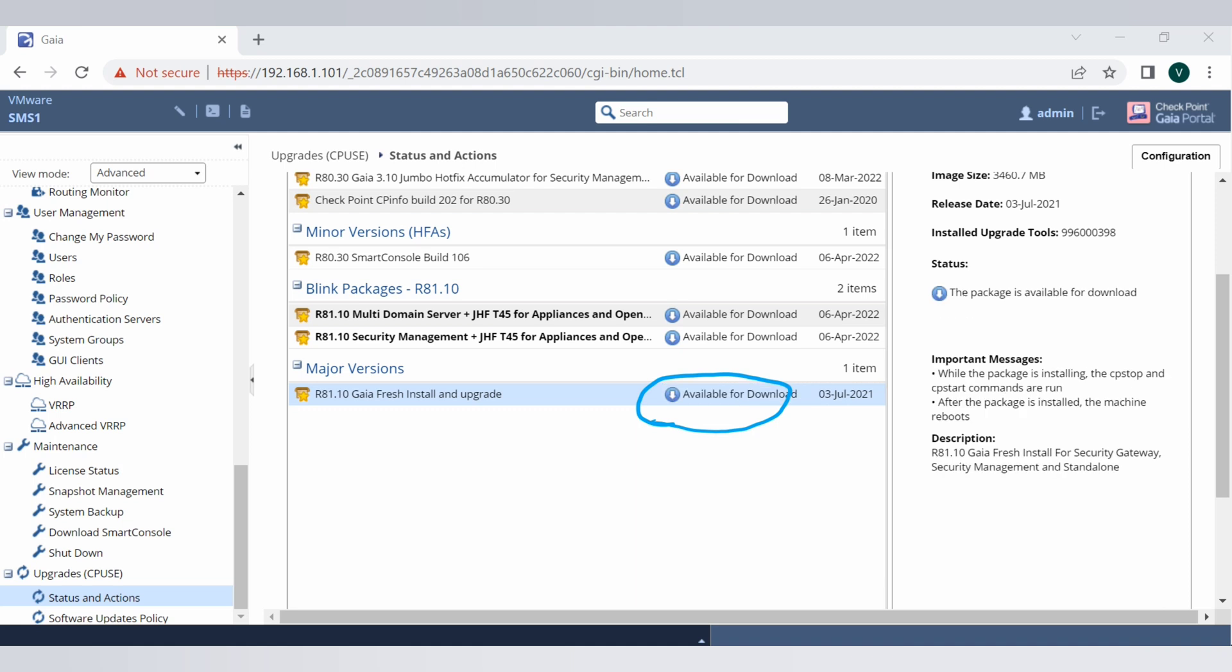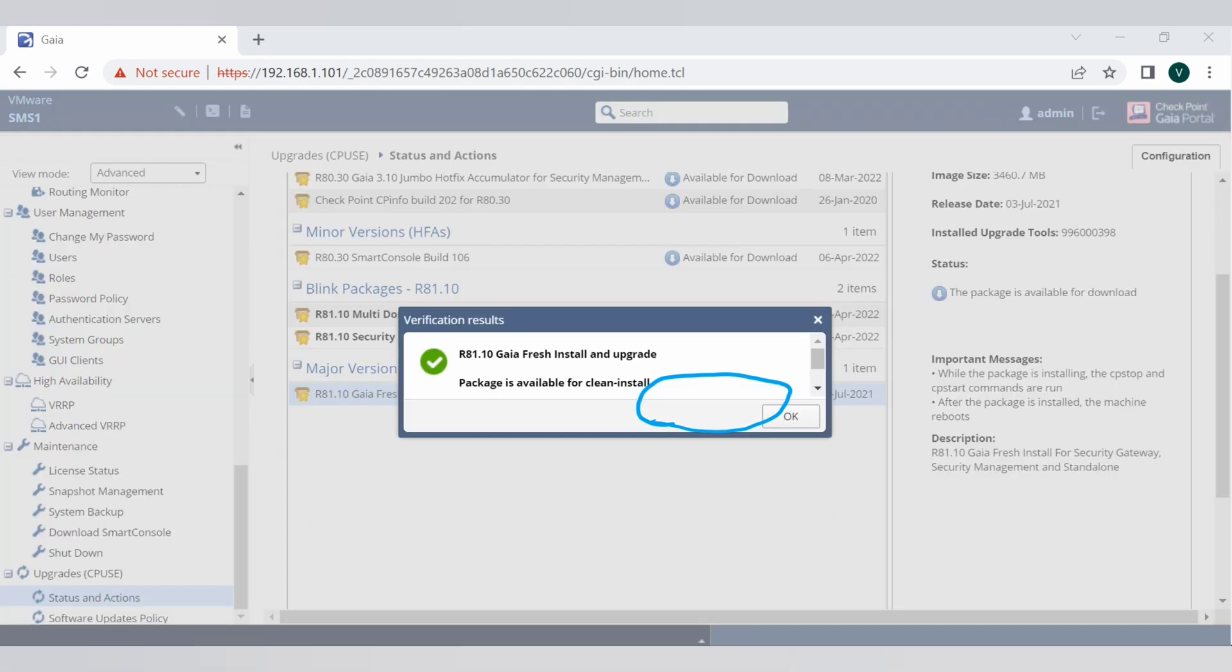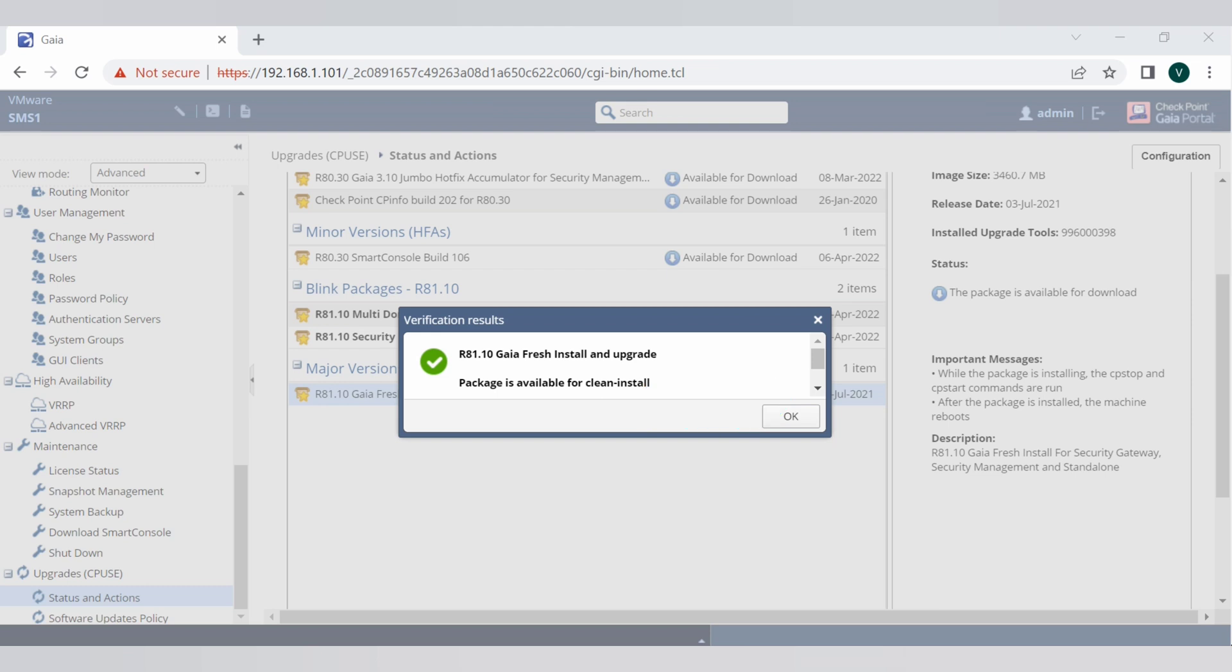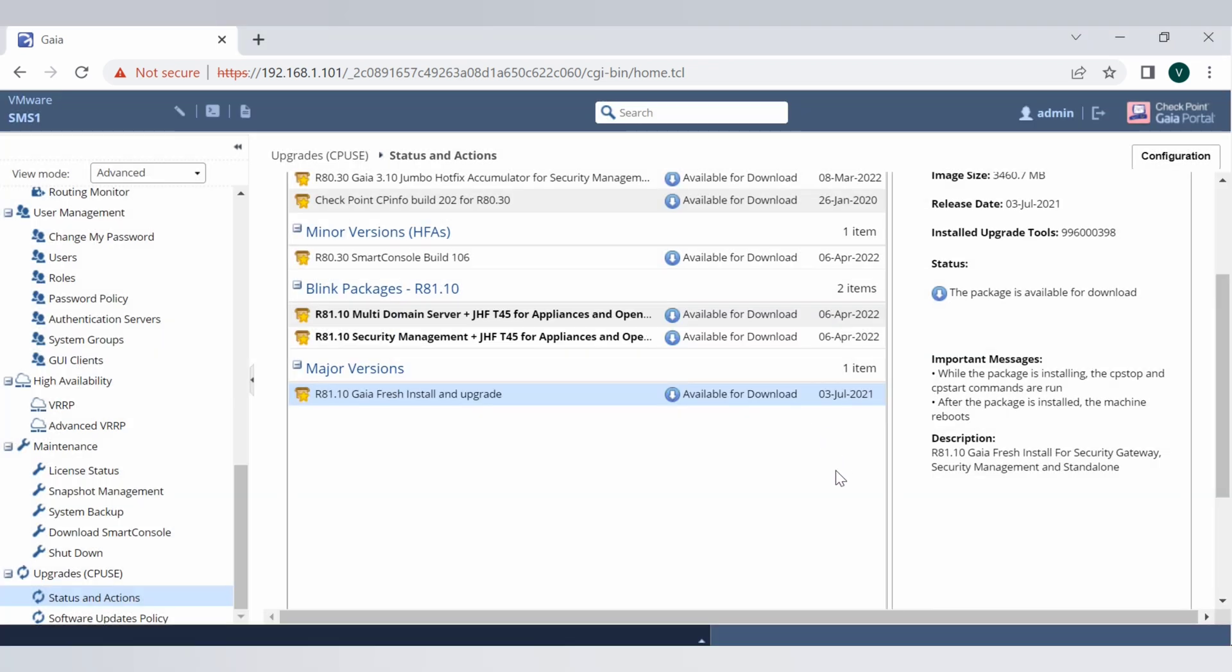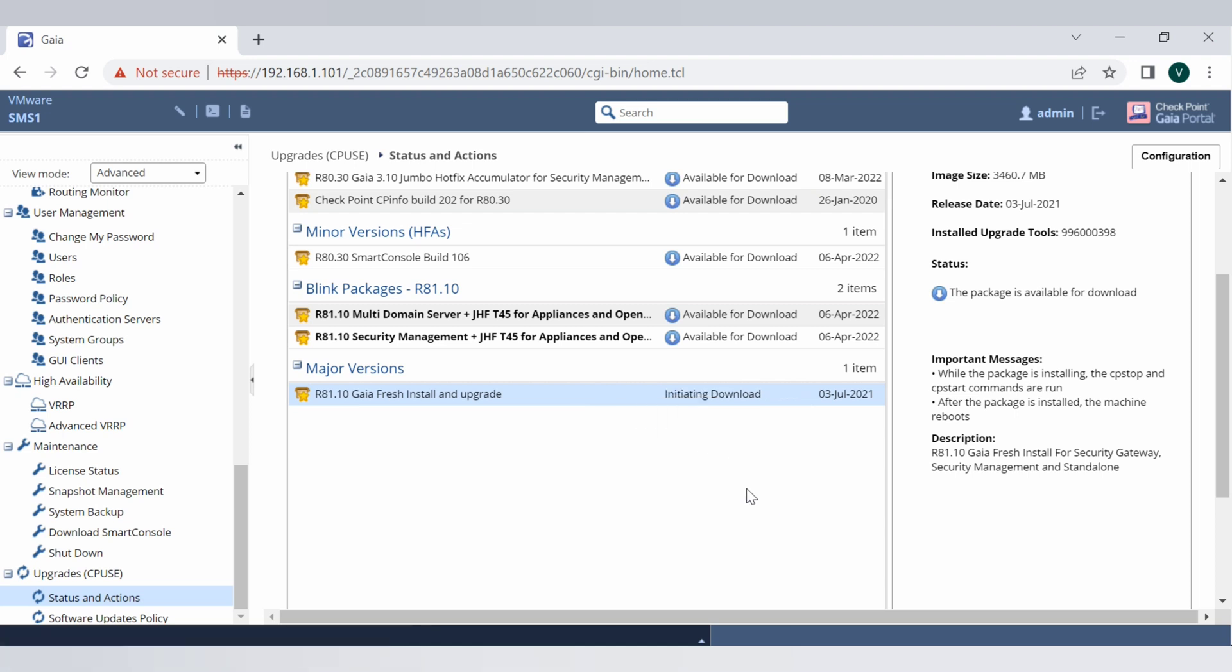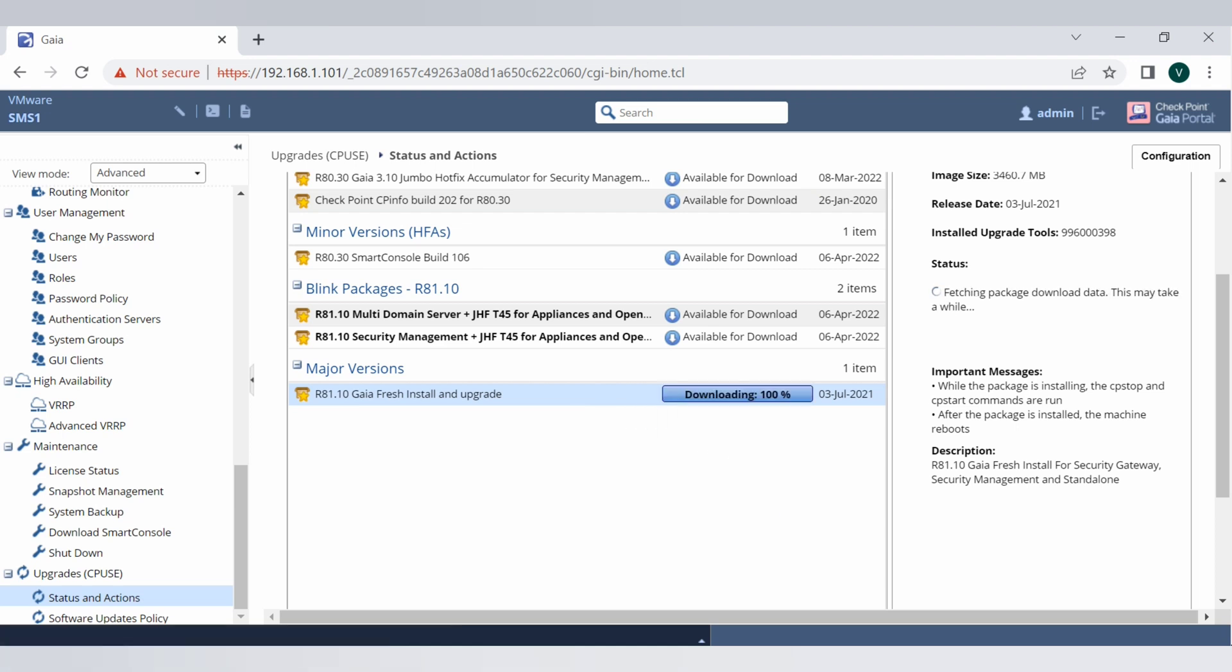Now it's validating the upgrade and once that is done the package will be available for the download. It's saying that the package is available for the download now. The package is available for upgrade. Let's do the download first. It will take some time so I'll be fast forwarding this video till the OS is getting downloaded.